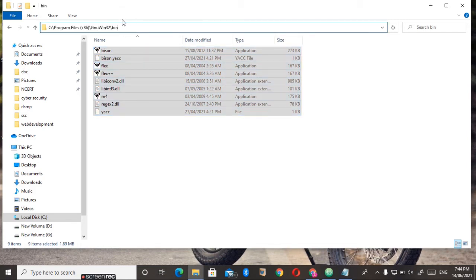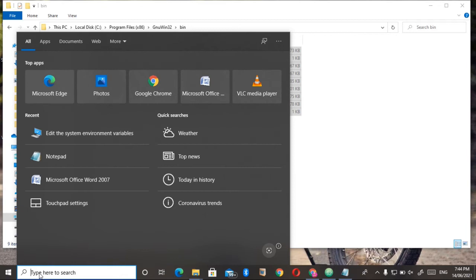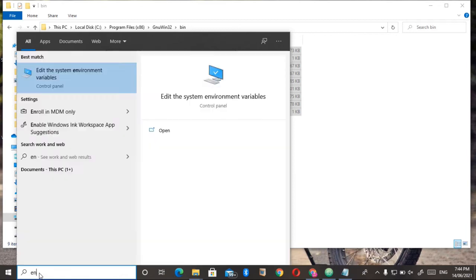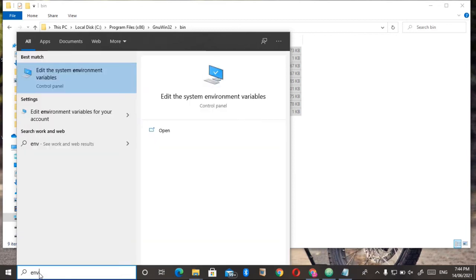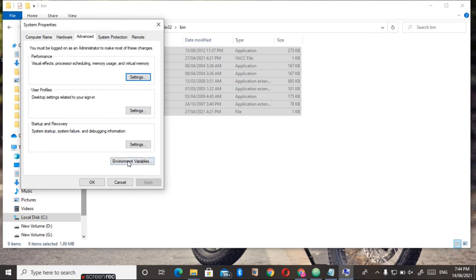Then in the search box, type environment variables. You can see Edit the system environment variables. Just double-click on it, then go to Environment Variables.